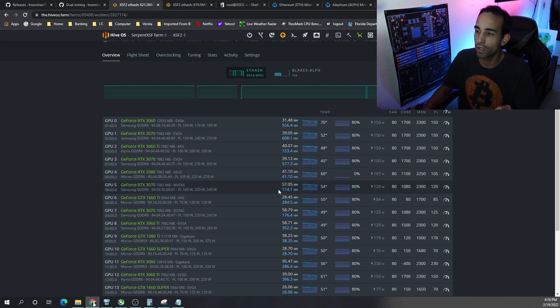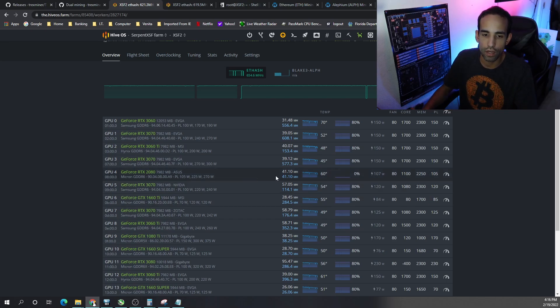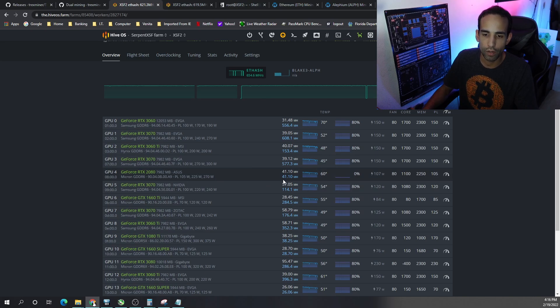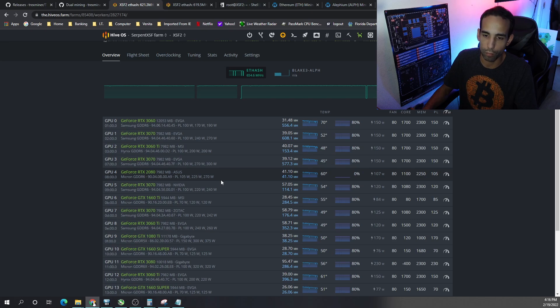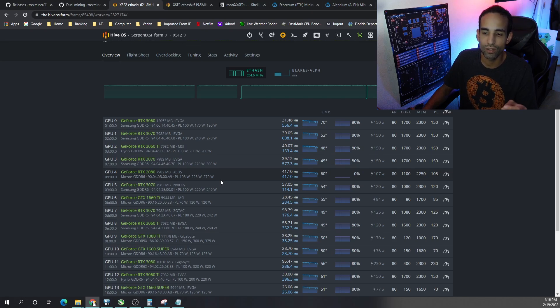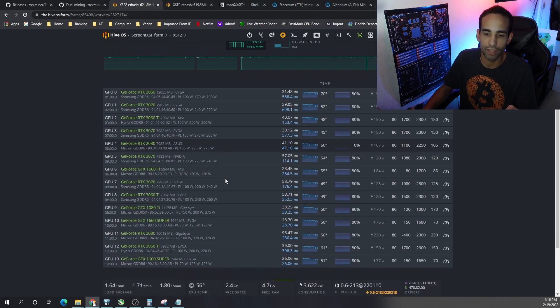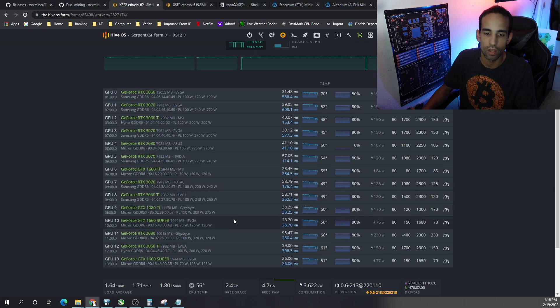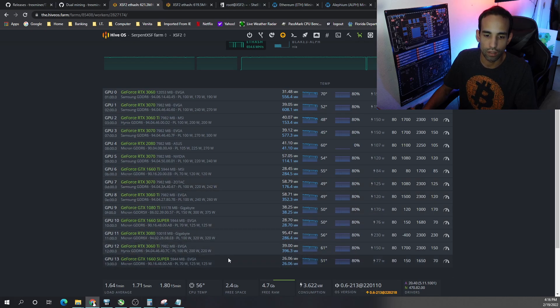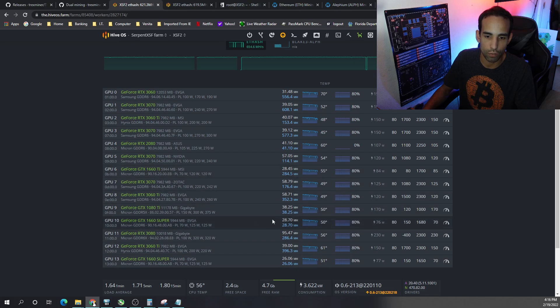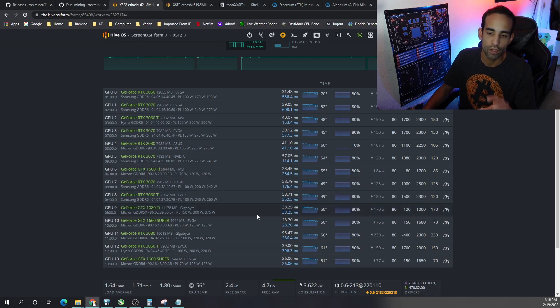The only thing that was a little bit concerning to me is that you could see on, say for example, the 2080, the hash rate for Alphium or Alephanum, however you pronounce it these days, and that hash rate for Ethereum is roughly the same. And I've seen the same thing with the 1660 Supers and the 1080 Ti. 38.25.